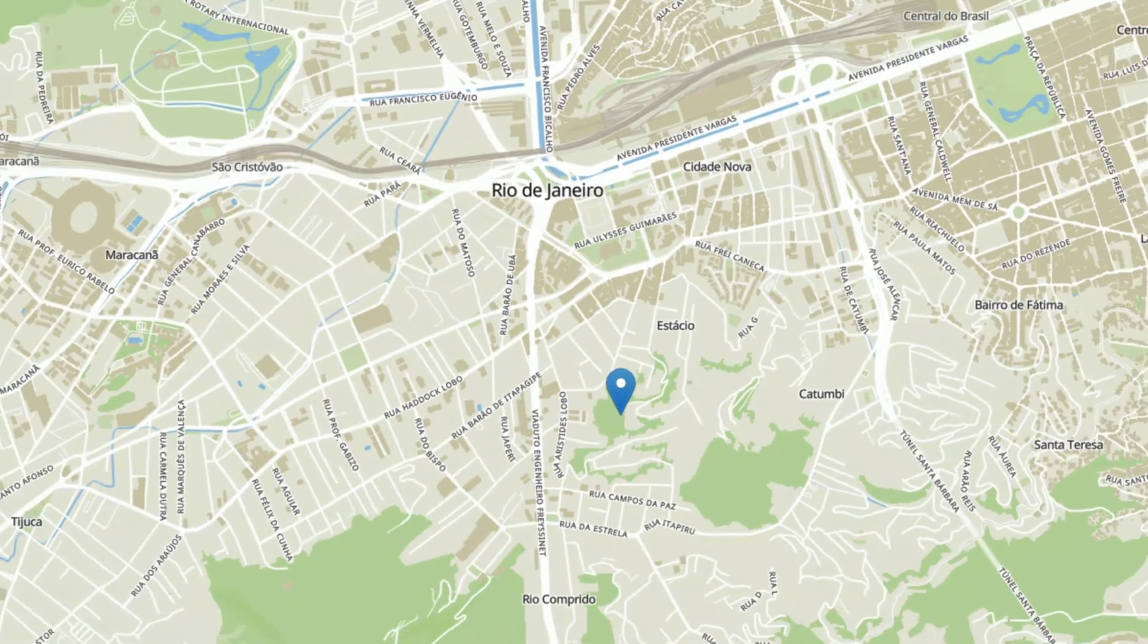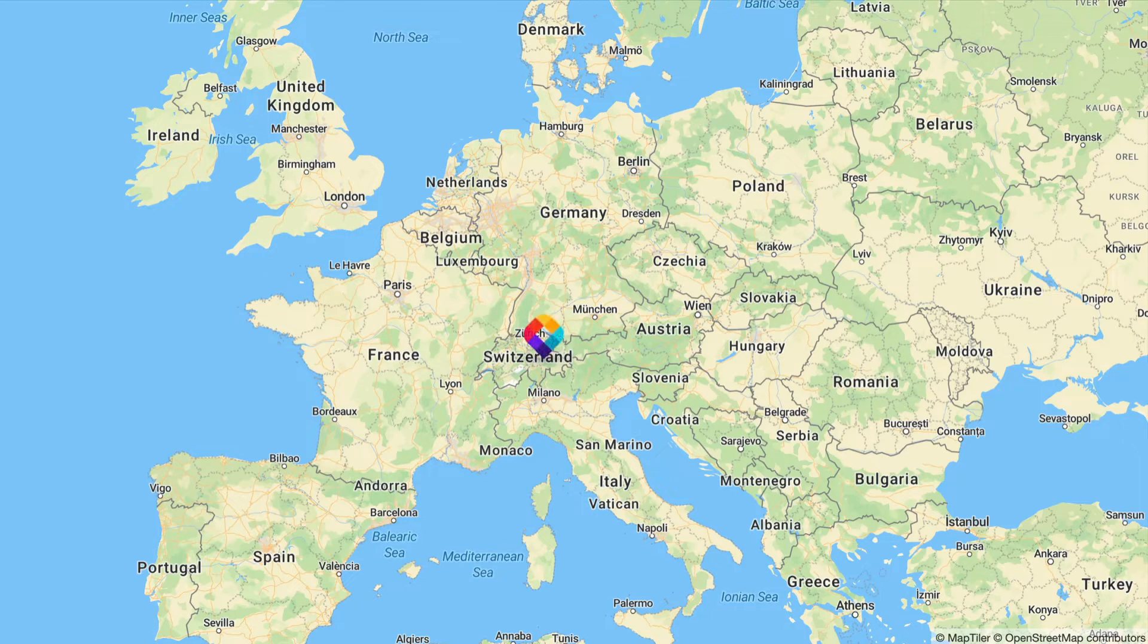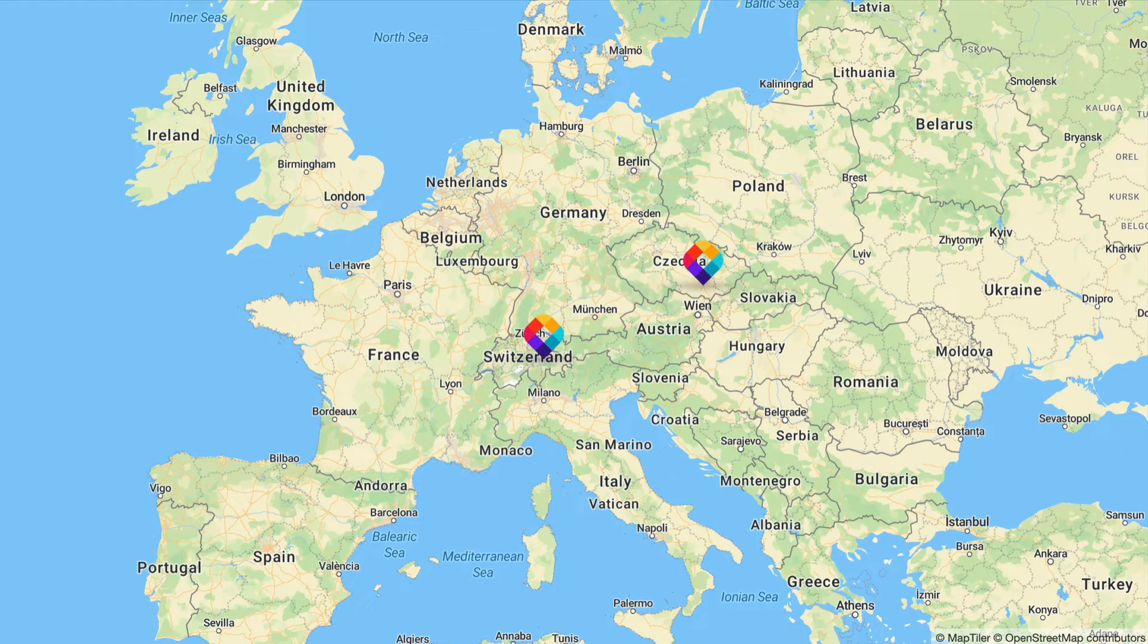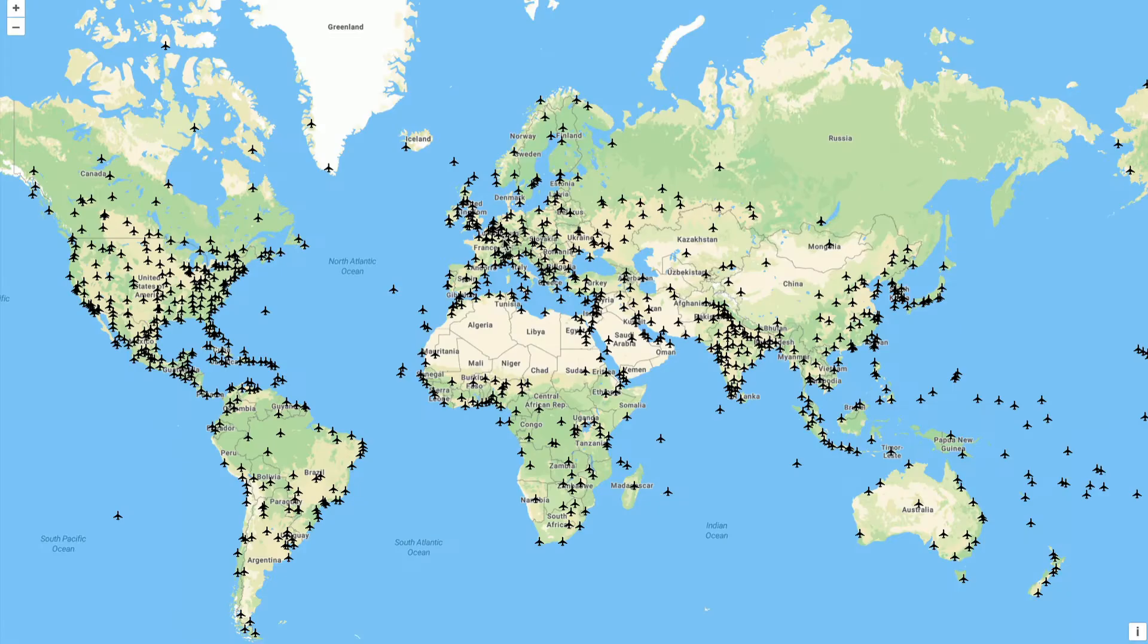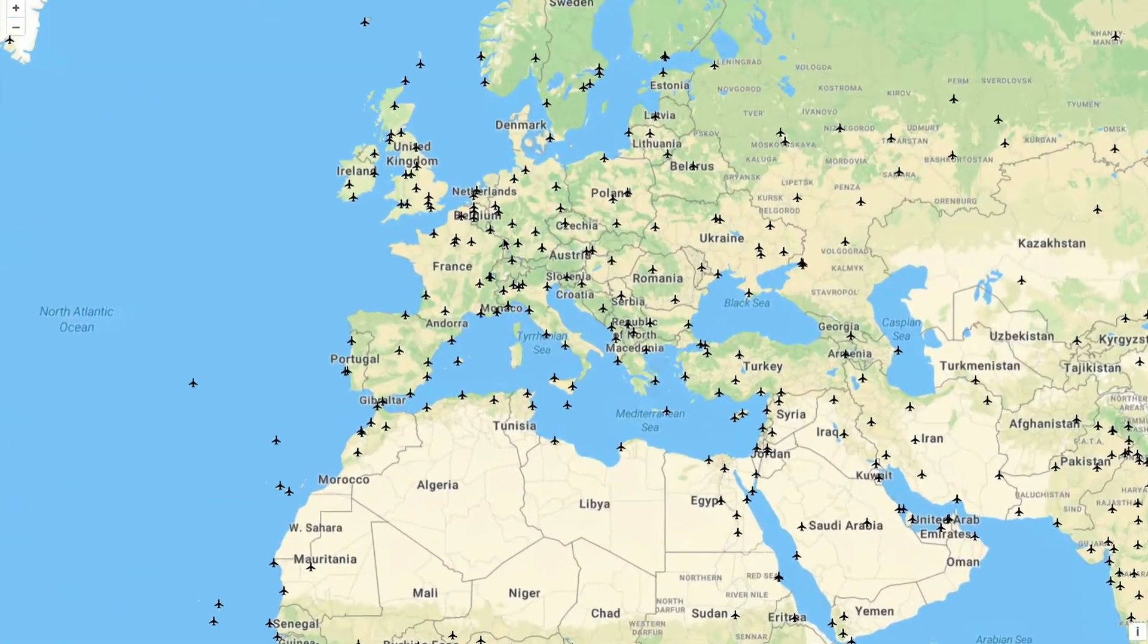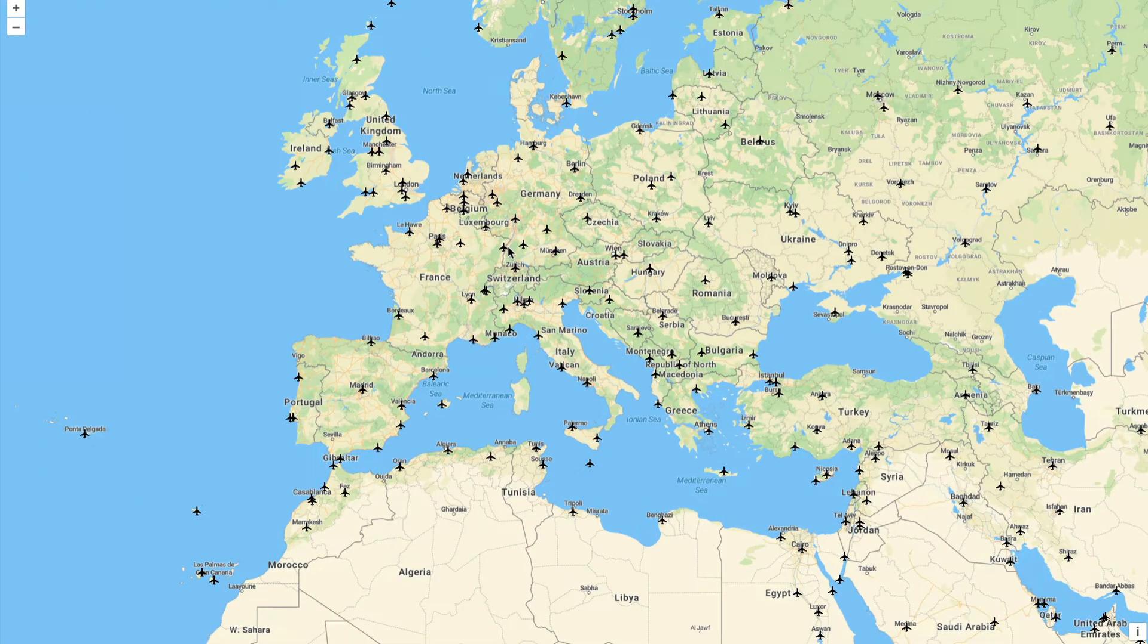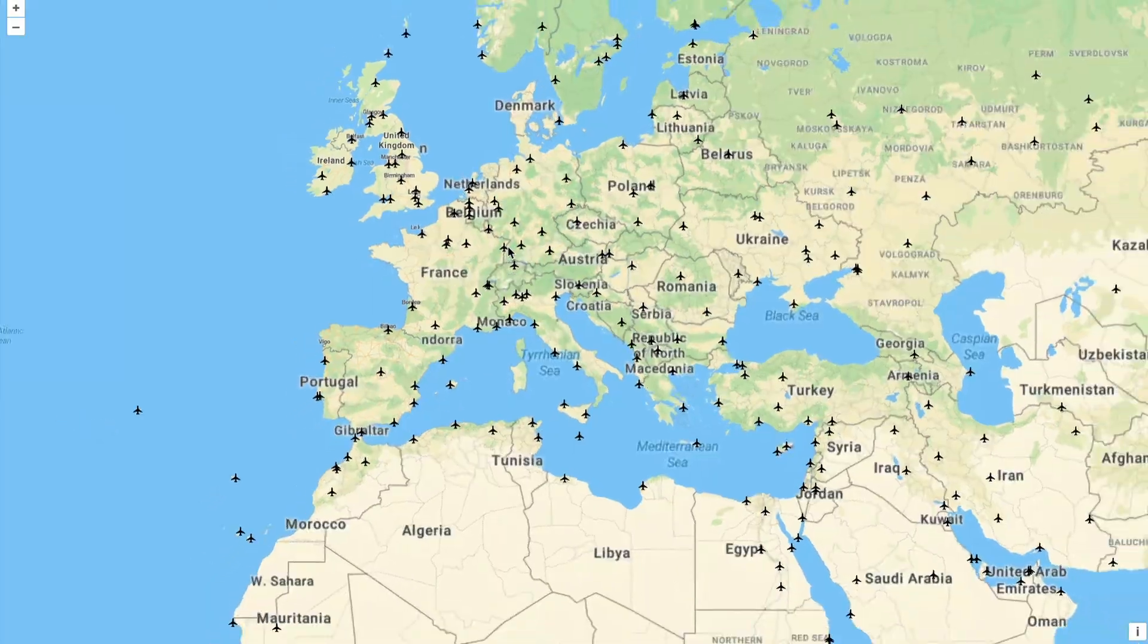Markers are a great solution if you want to show the location of your business. However, if you have multiple points on the map, such as airports, it's better to load them from an external file. In this episode, I'll show you how.